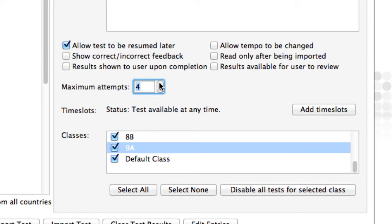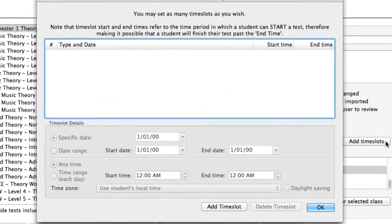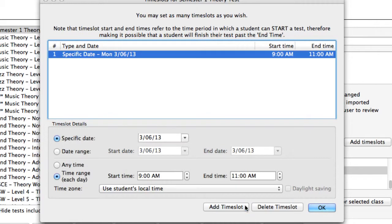The time slot feature is essential when using our cloud system. When using cloud, your students have access to the software wherever they are, at school or at home. It's very common that you would prefer your students to complete some tasks while under supervision, and the time slots feature makes this very simple.